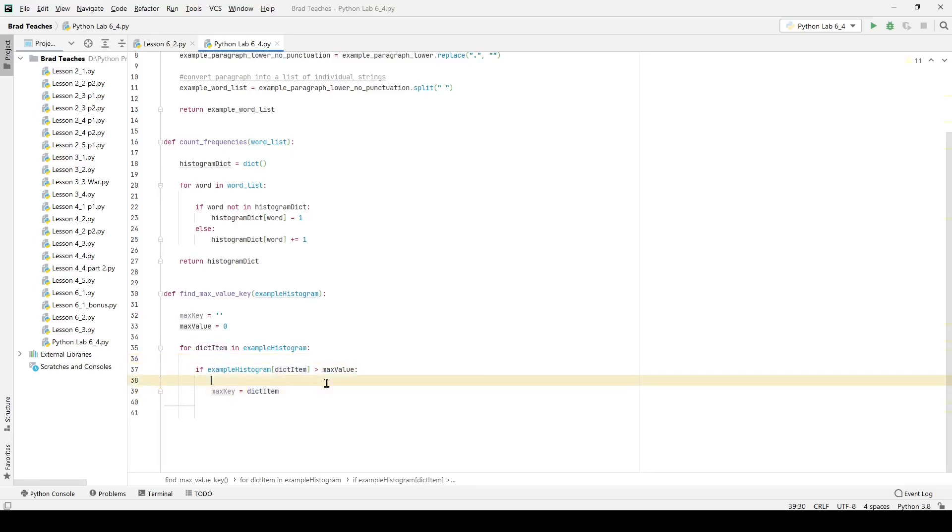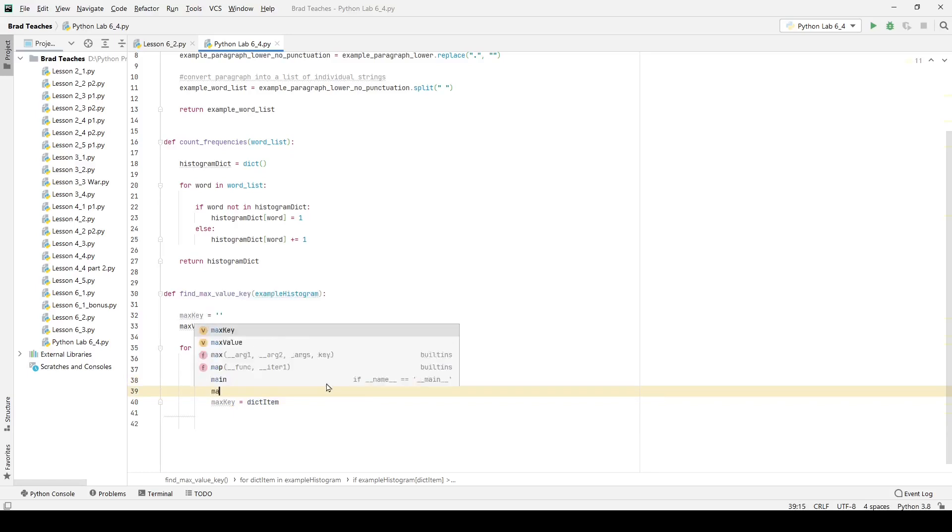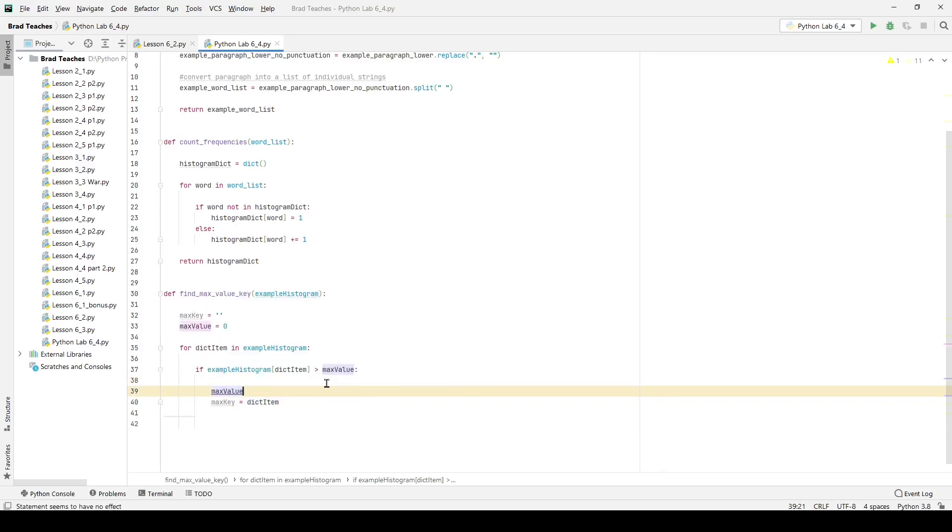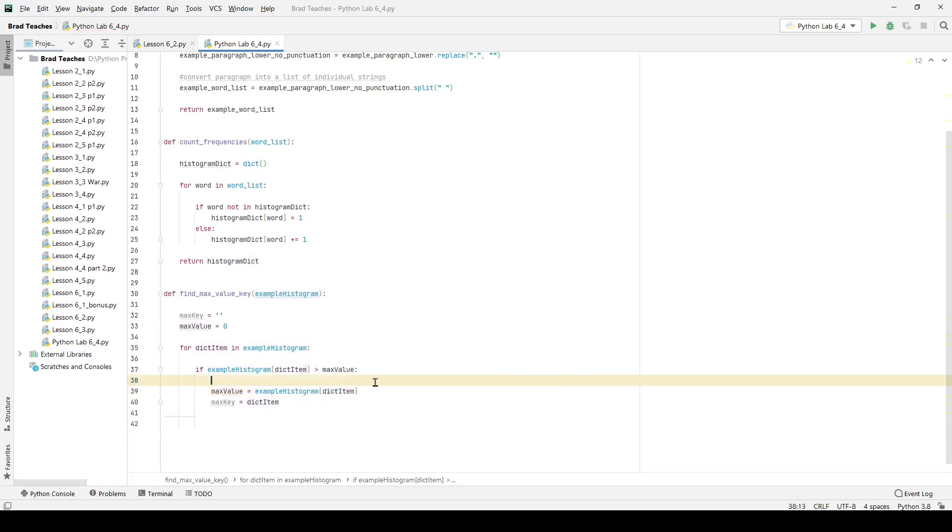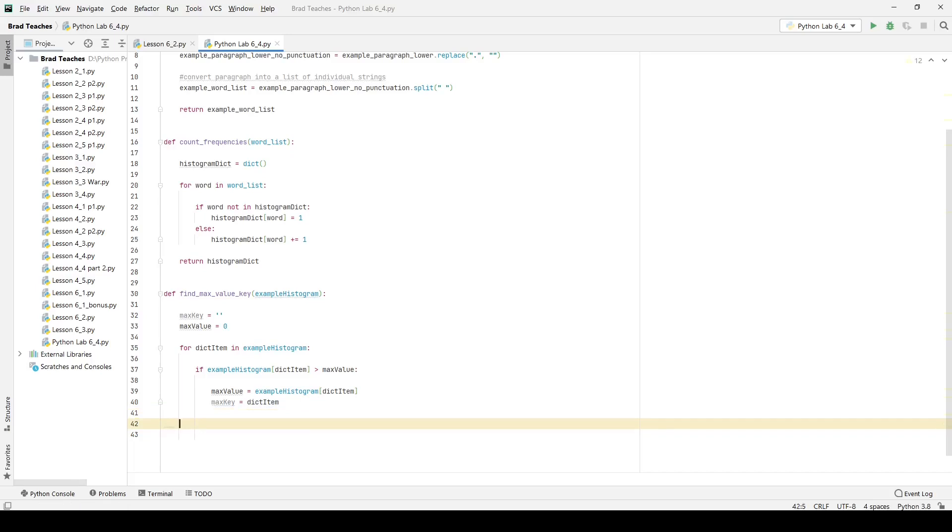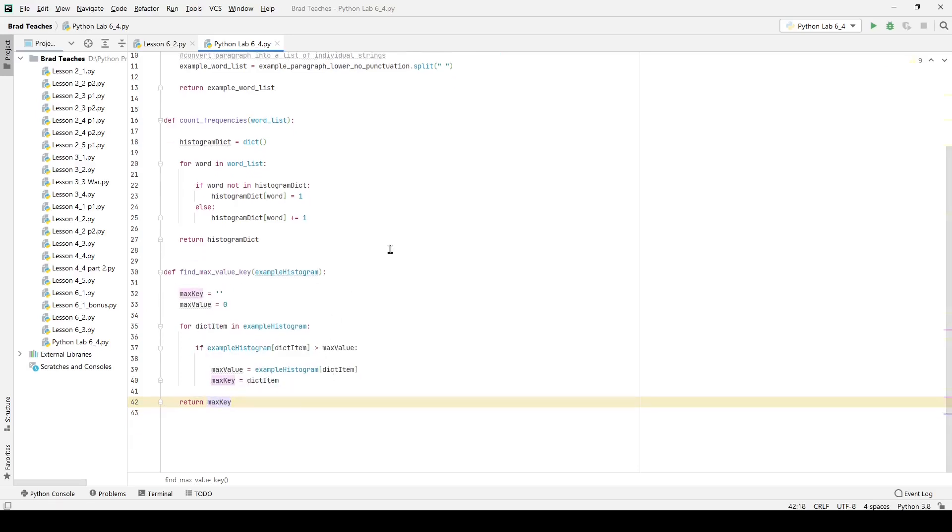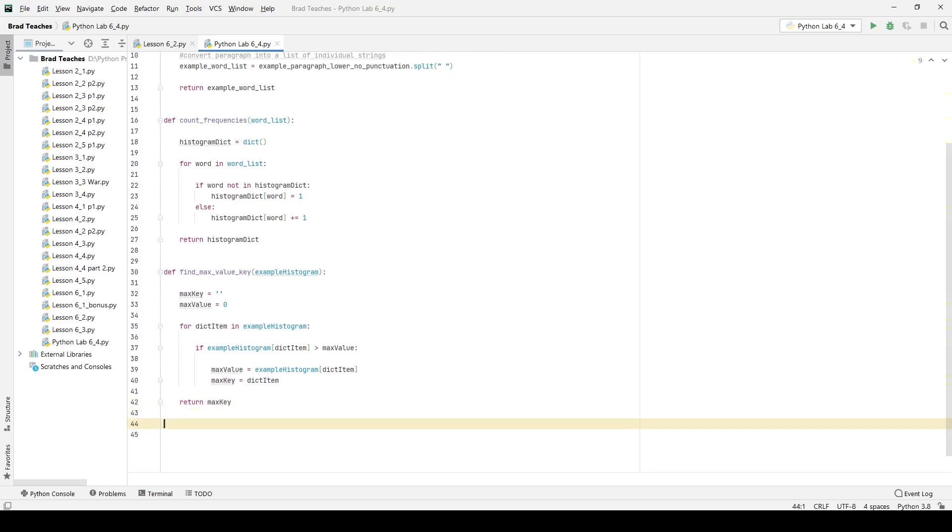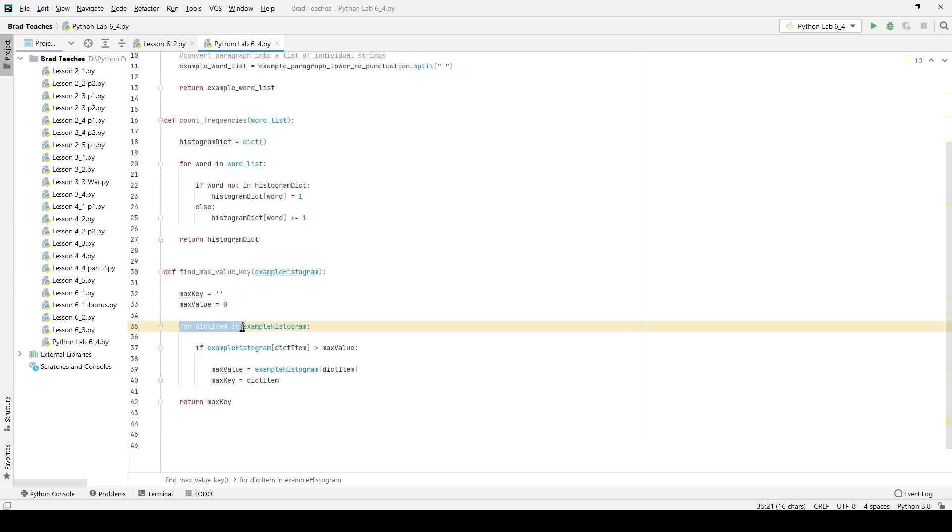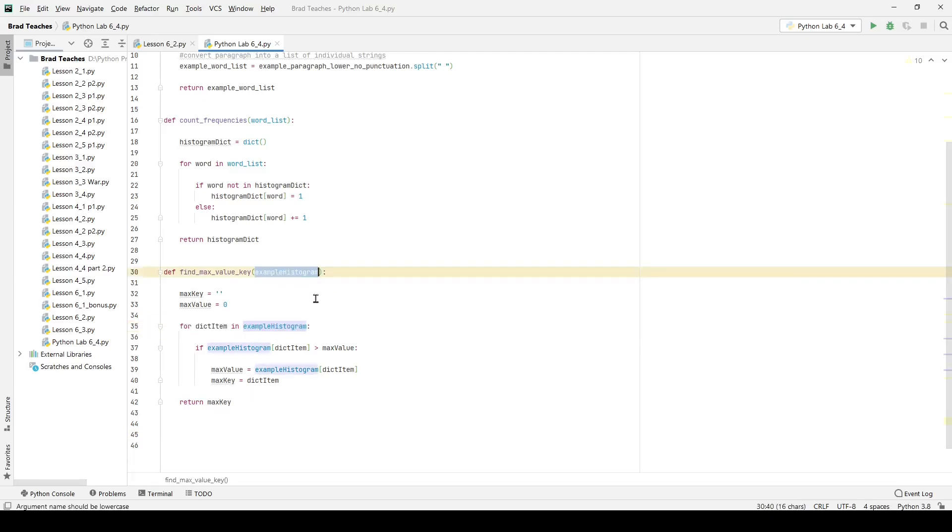Another thing I also want to do just for the sake of troubleshooting later, potentially, is just say I just want to store my max value for later, just in case if I need it, you never know. And after I do that, I am going to exit the loop, and I'm going to return my max key right there. And that's pretty much it for that definition. We loop through that dictionary using this very convenient keyword in our for loop. And we're just going to say for dict item in example histogram, which I'm passing in up here. And it really is that simple.